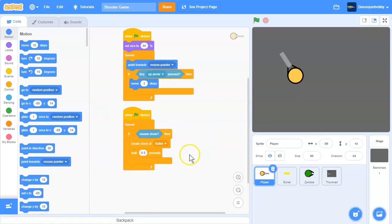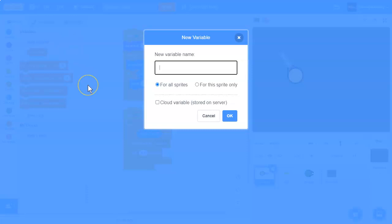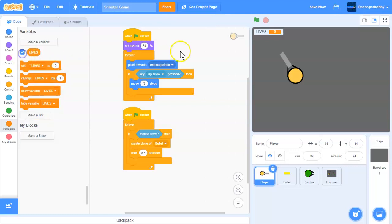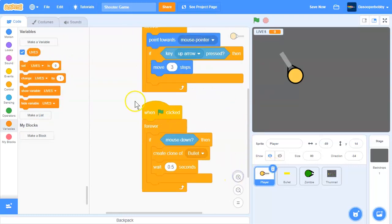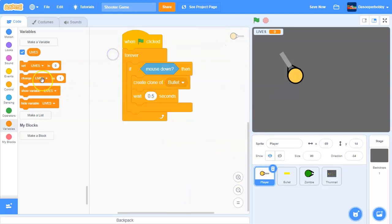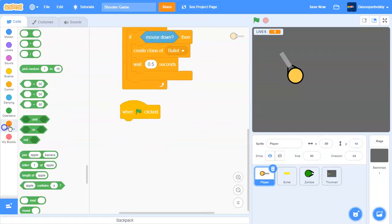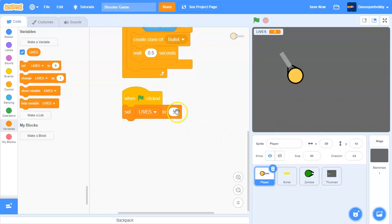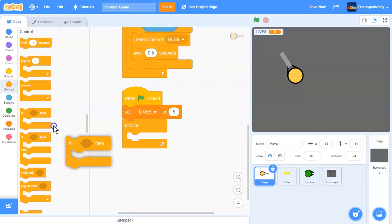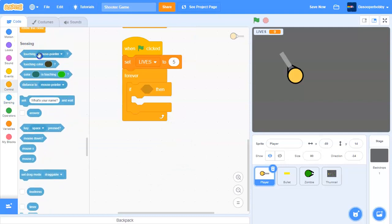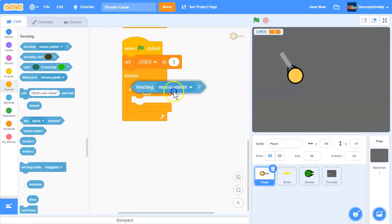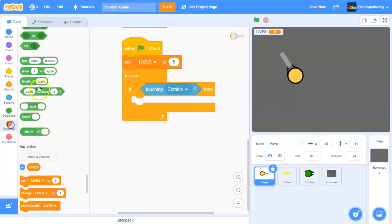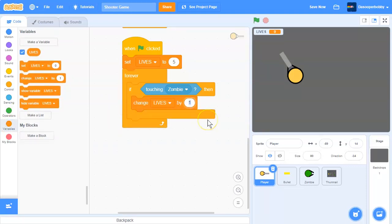First, to make our player death we need to create a new variable. Let's call it 'lives' and delete the default variable. When the flag is clicked, we are going to set lives to five, then put a forever loop - forever, if we are touching the zombie, then we will change lives by negative one.